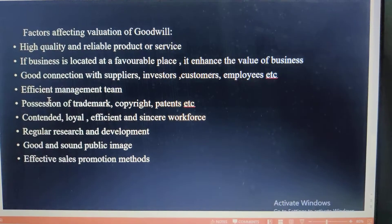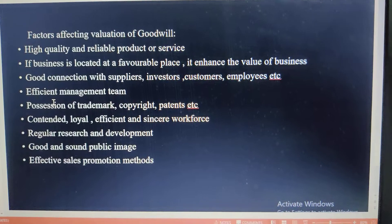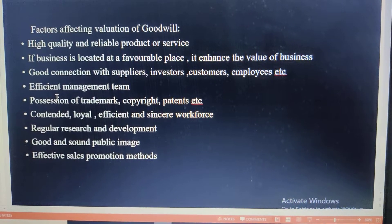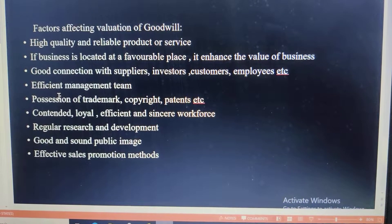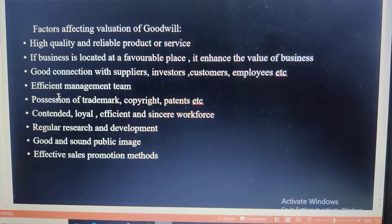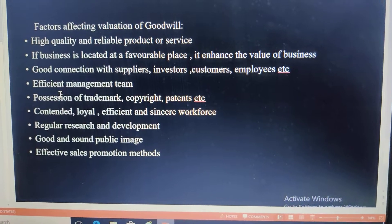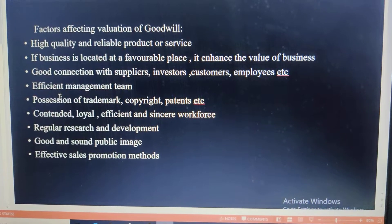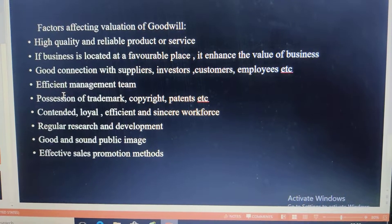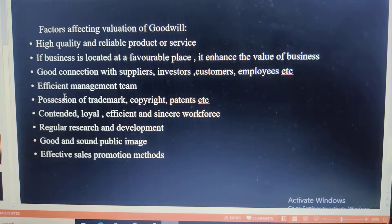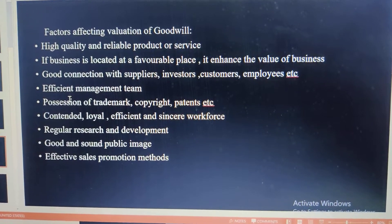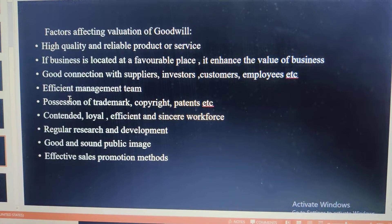In today's class we learnt about the meaning and definition, features, need for valuation of goodwill, and the factors affecting the valuation of goodwill. Thank you for watching. Please like, share, and subscribe to my channel for more updates. Thank you.